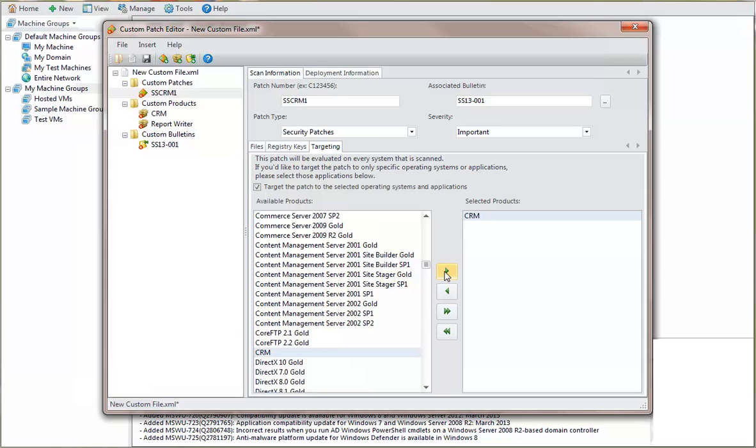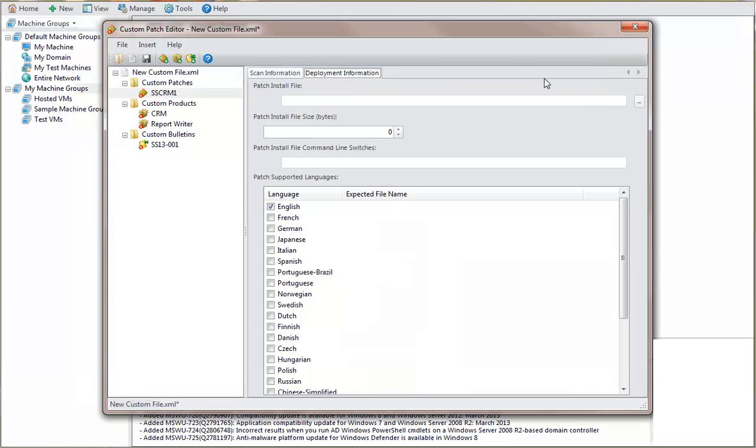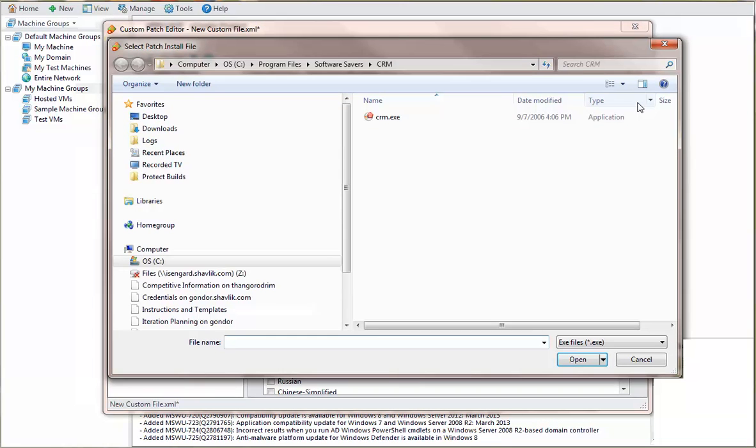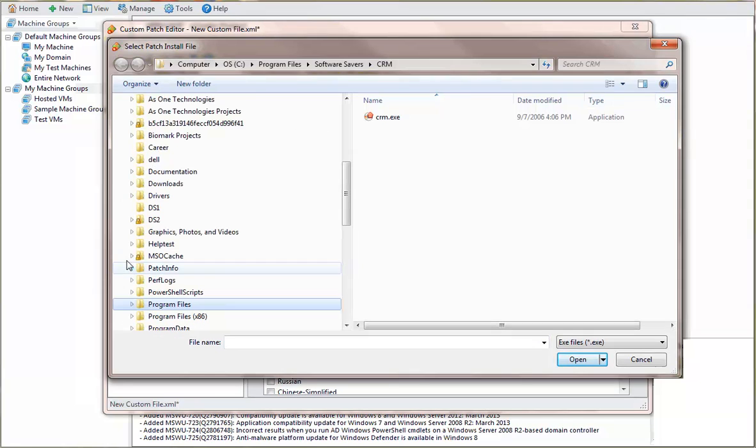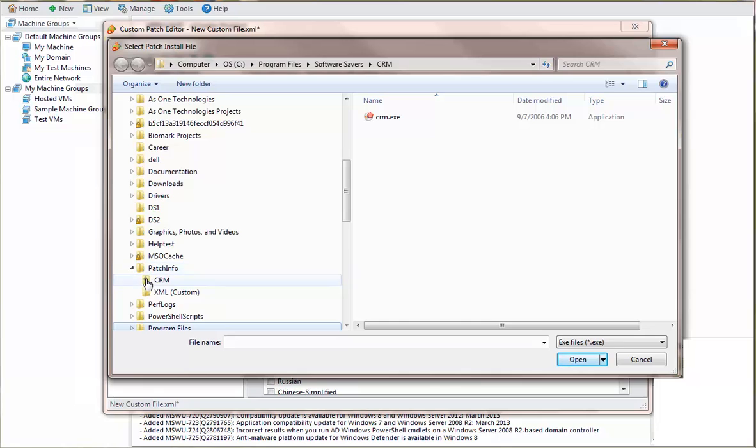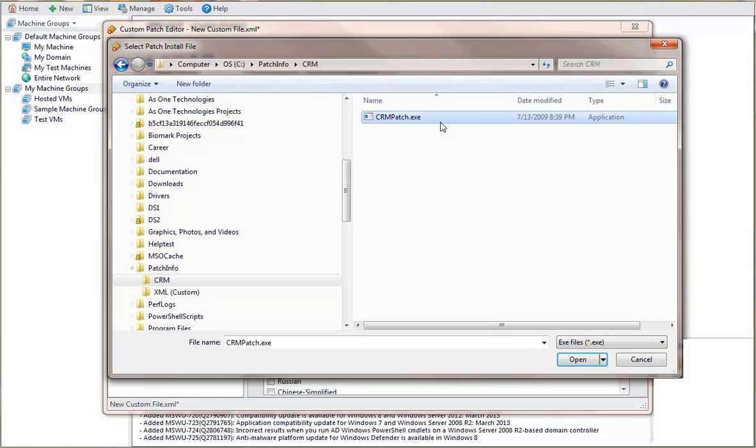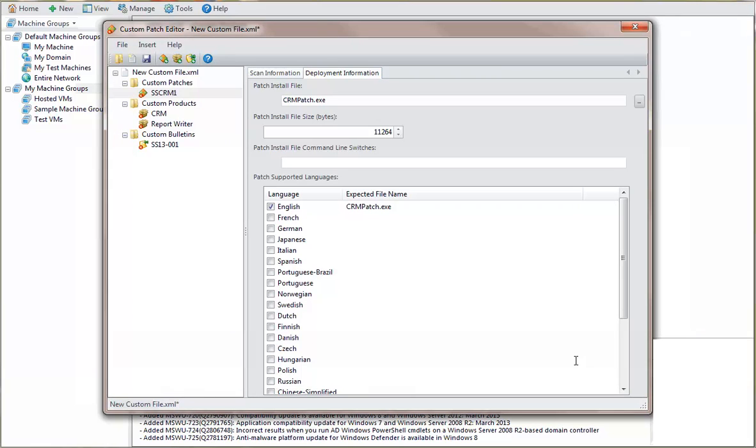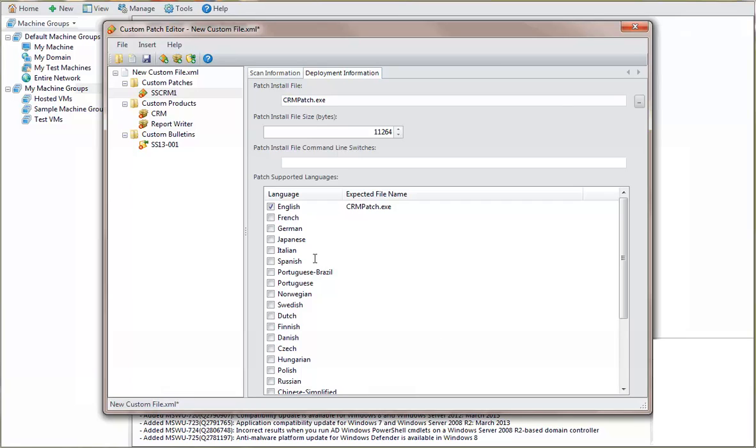Next you define the deployment information for those machines that are missing the patch. This is the patch that will be deployed. Note that the patch file name and the expected file name match. This is a must. In this example, we'll specify a quiet install.